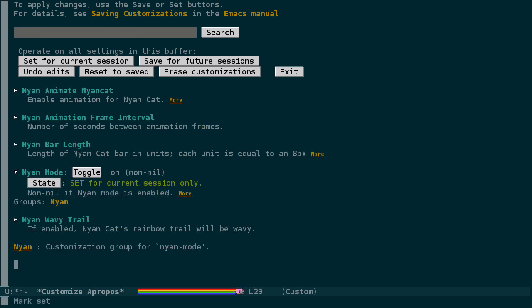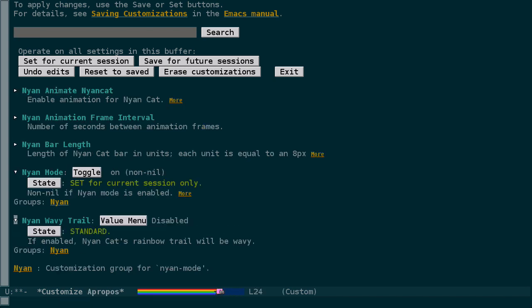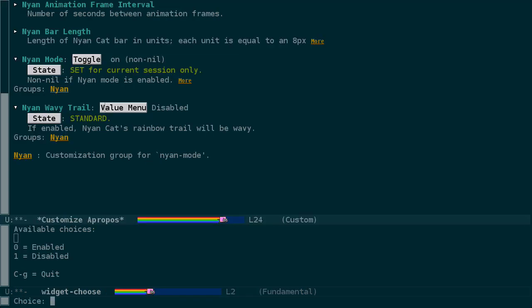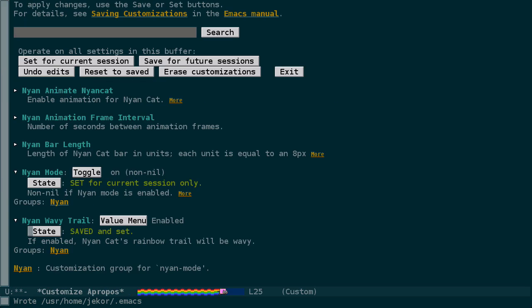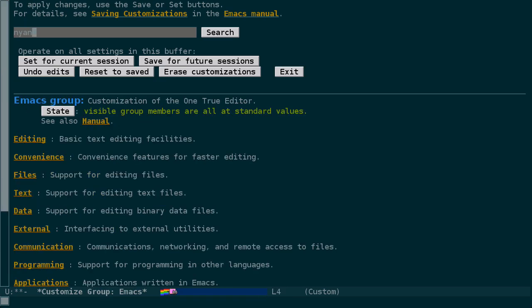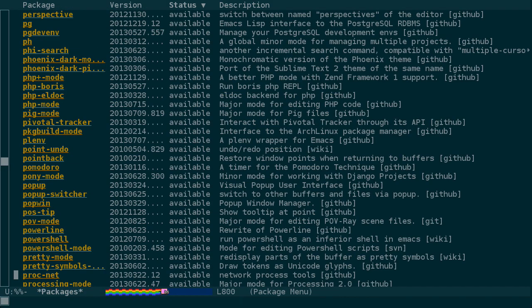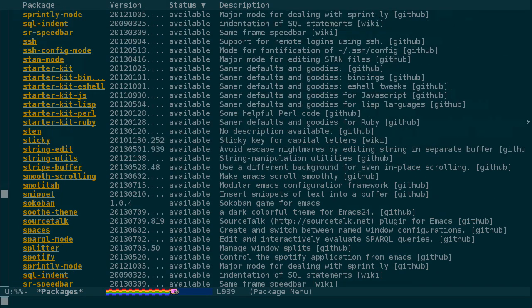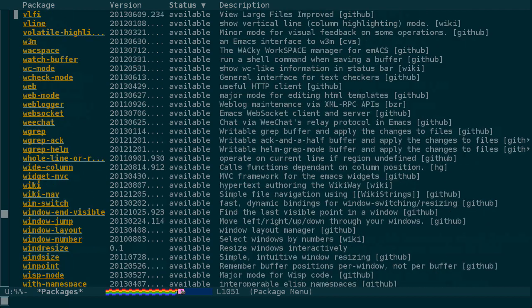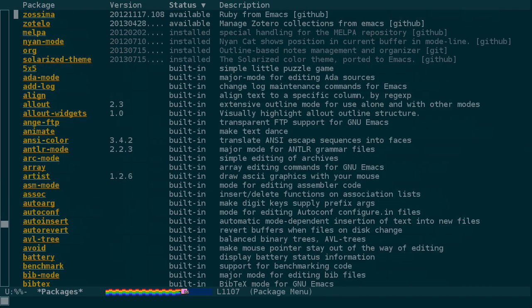Let's try setting nyan wavy trail. We'll set it to enabled and then save it for future sessions. Now back in the package list, nyan cat in Emacs is more faithful to the original animation.